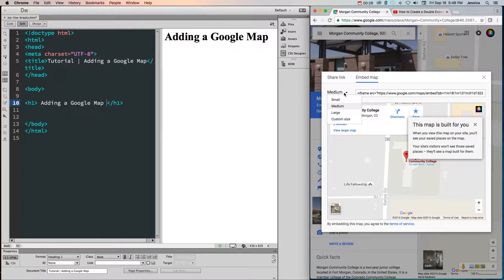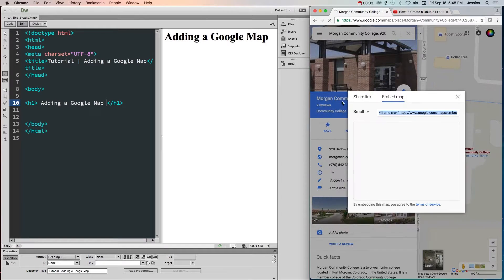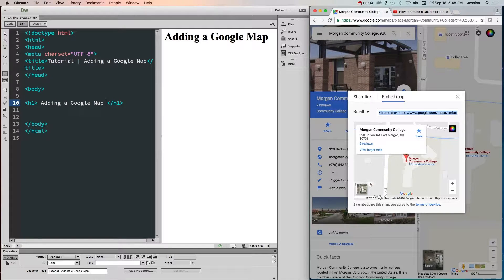Now, you can always change the size here by going to small, medium, large, or choosing a custom size. We're going to choose small for this,